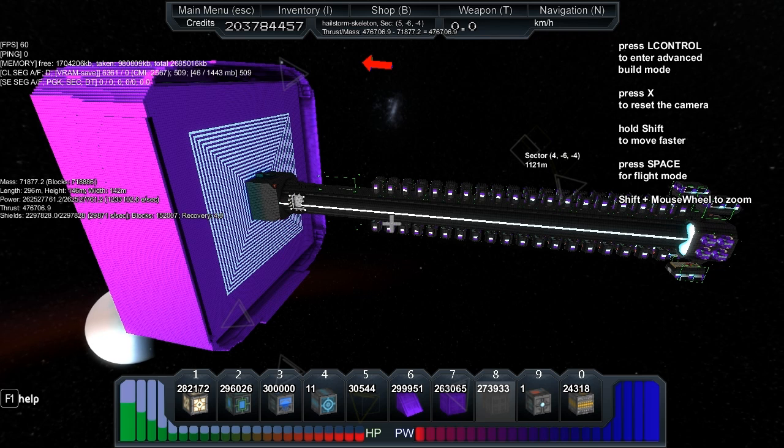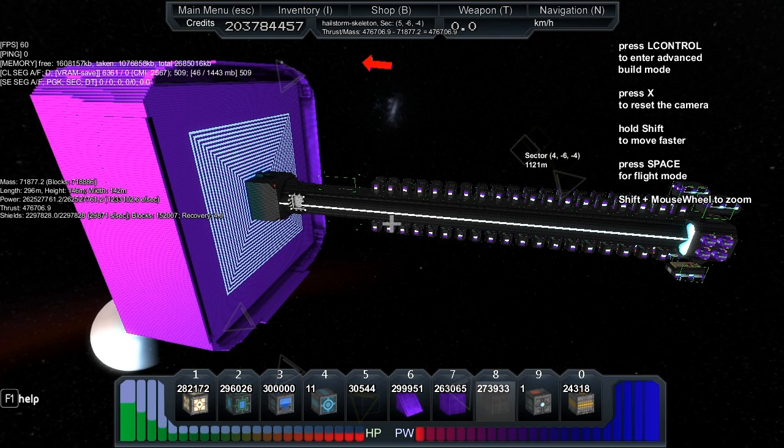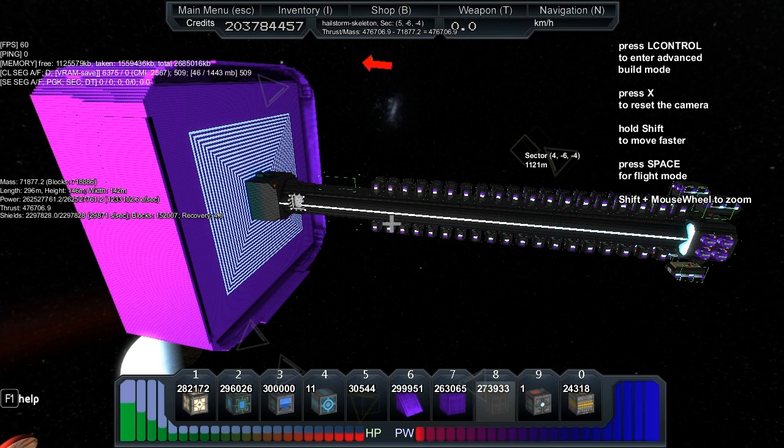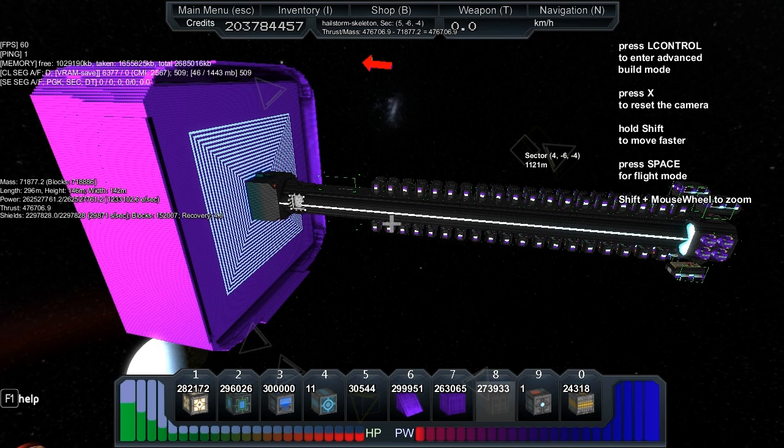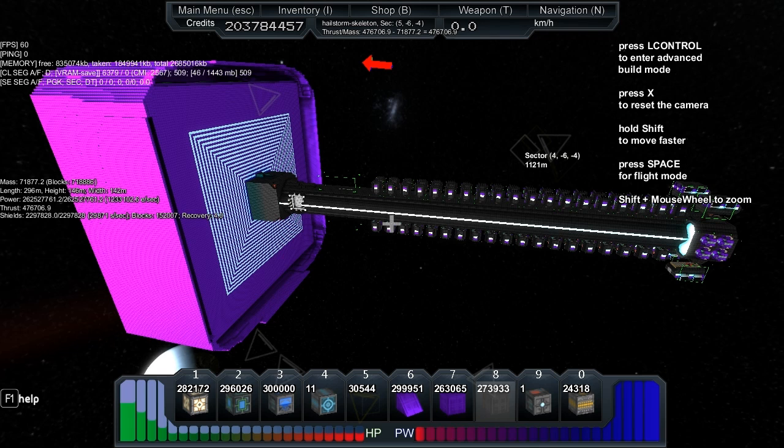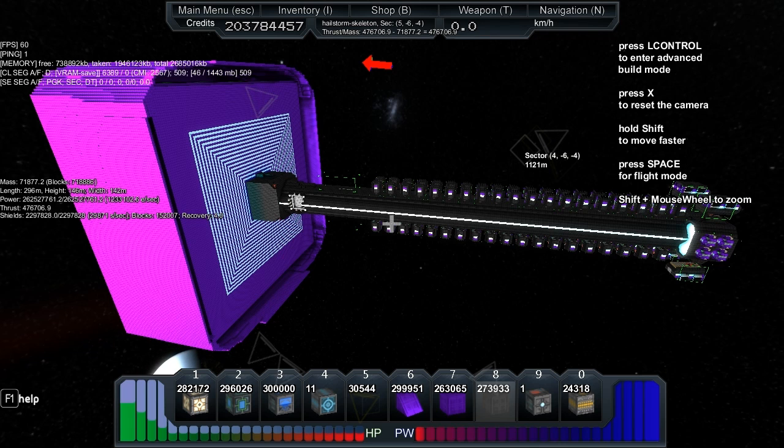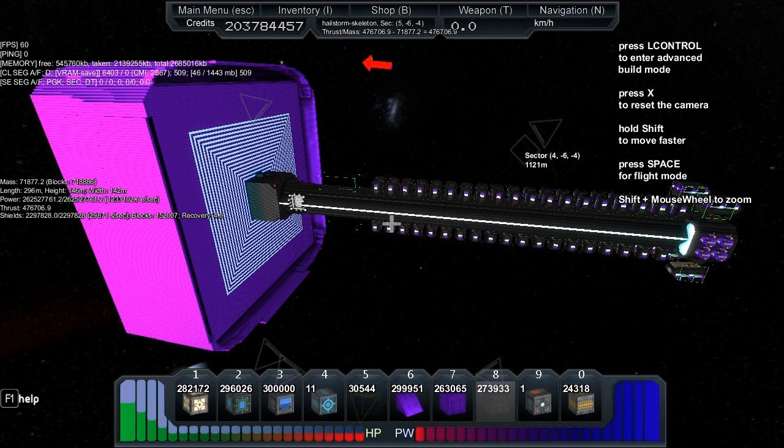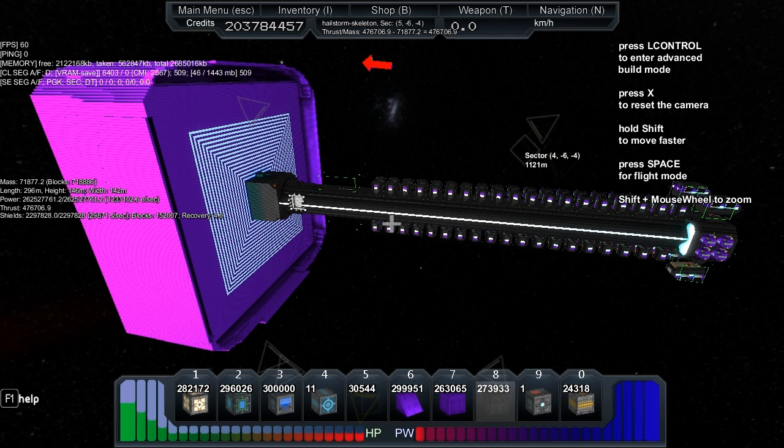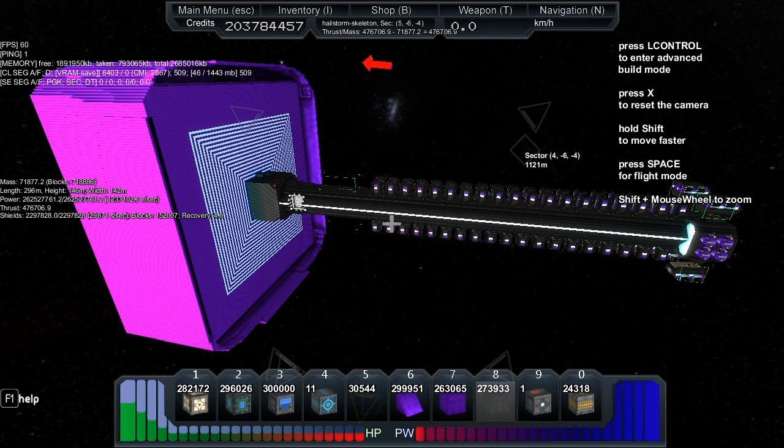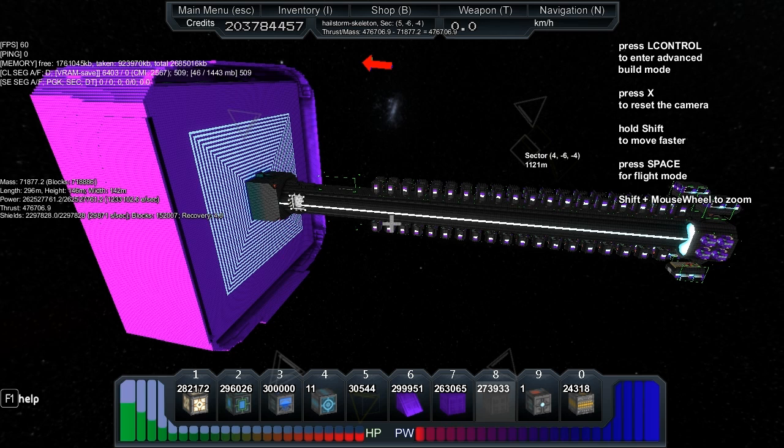718,886 blocks. Length 296 meters, height 146 meters, width 142 meters. So 262 and a half million energy total. It does 1.23 million energy recharge per second. The thrust is nearly half a million, 476,000. The shield total is 2.3 or thereabouts, 2.29 million shields. And then the recharge is 29,000 per second. There's 152,000 shield blocks. The recovery is still 4 seconds, it doesn't seem to go any higher than that. And yeah, it's finished.